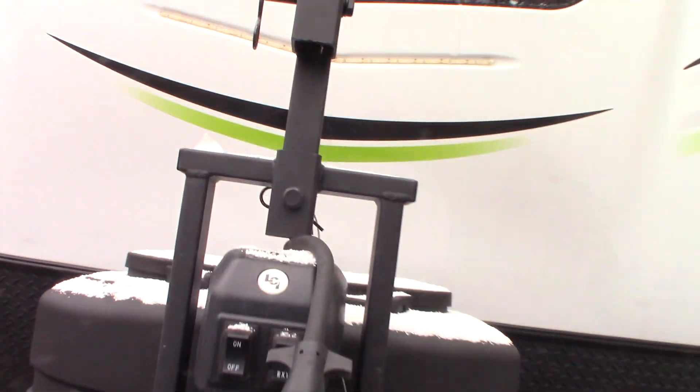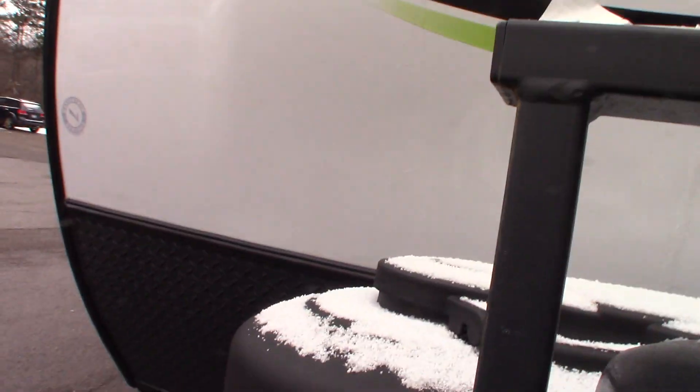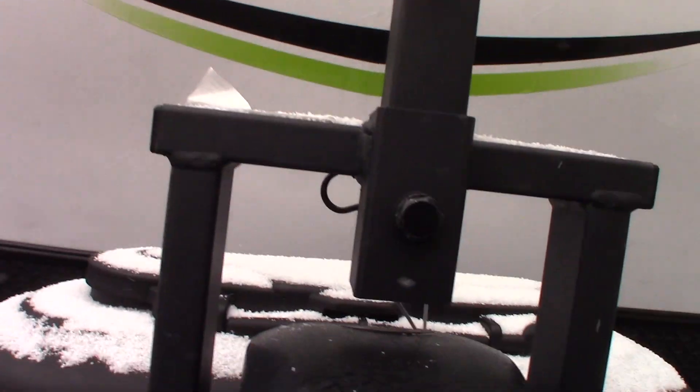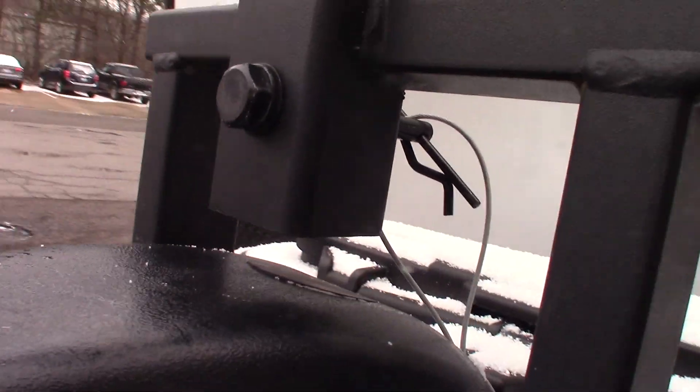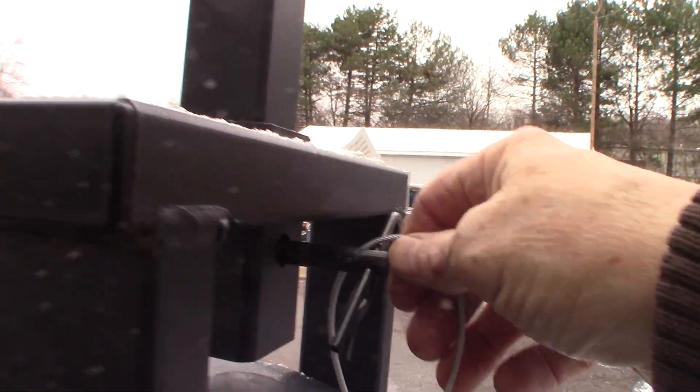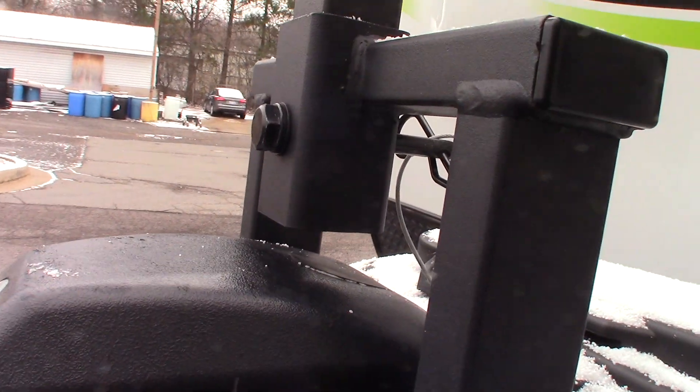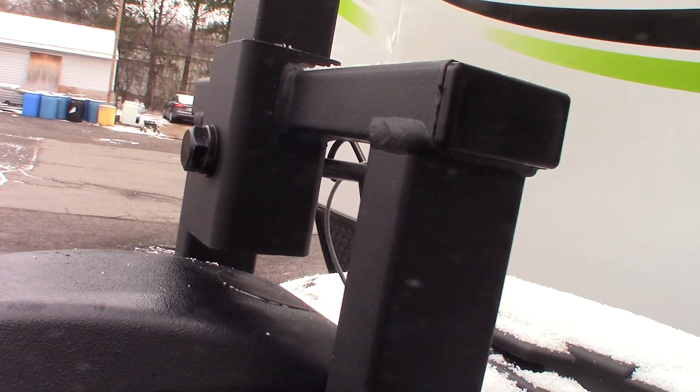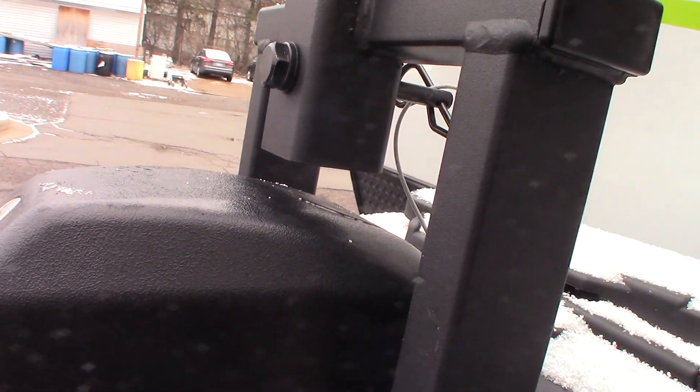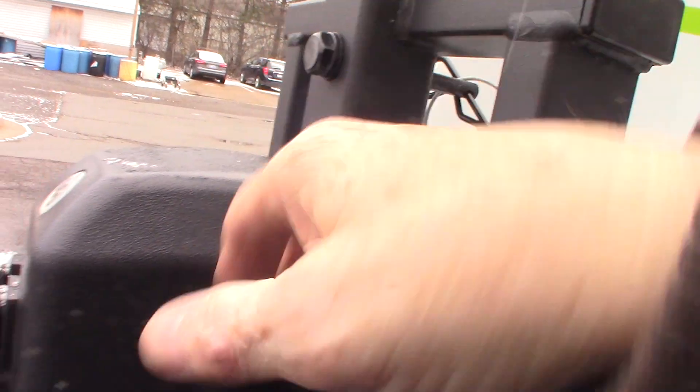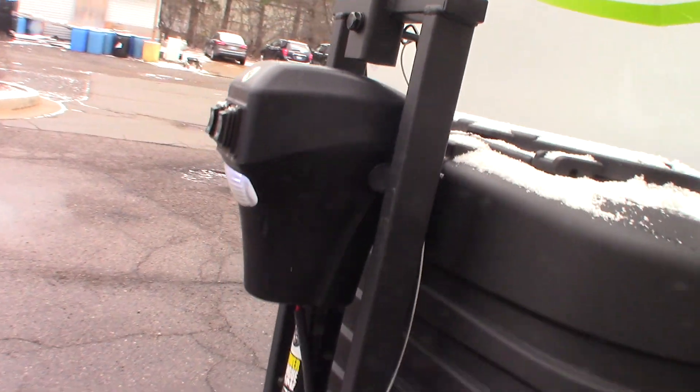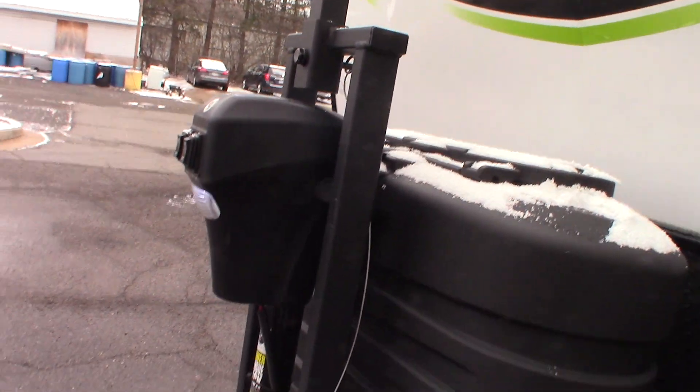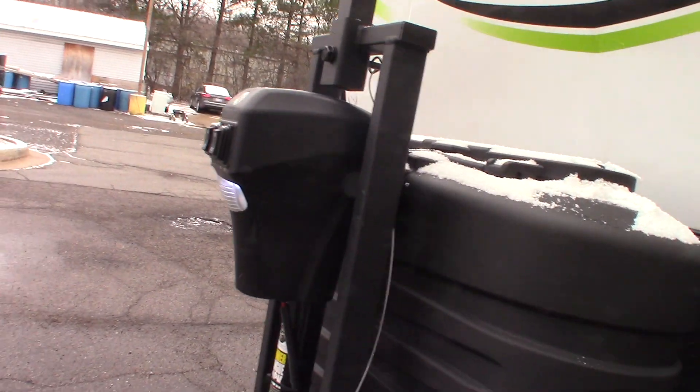Now the power tongue jack, if it happens to fail you can pull this piece out here. You just pull the pin out and unthread it, and then you can actually put a six point socket or the crank on there. It's three quarter inch. You can crank this manually to get yourself out of trouble. So if it ever fails you can always hitch and unhitch.